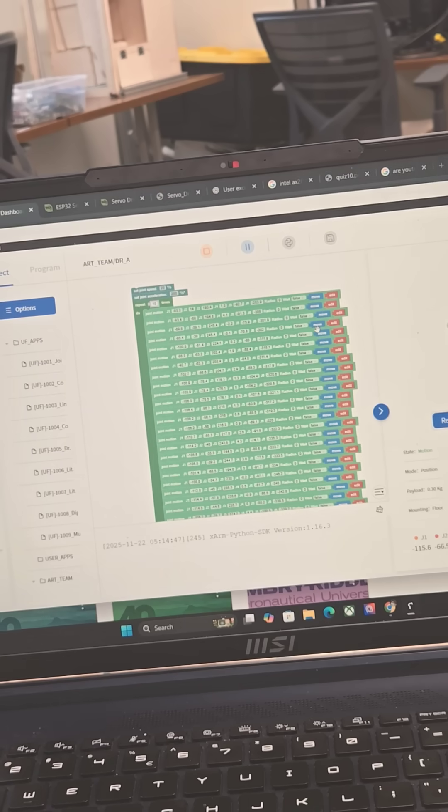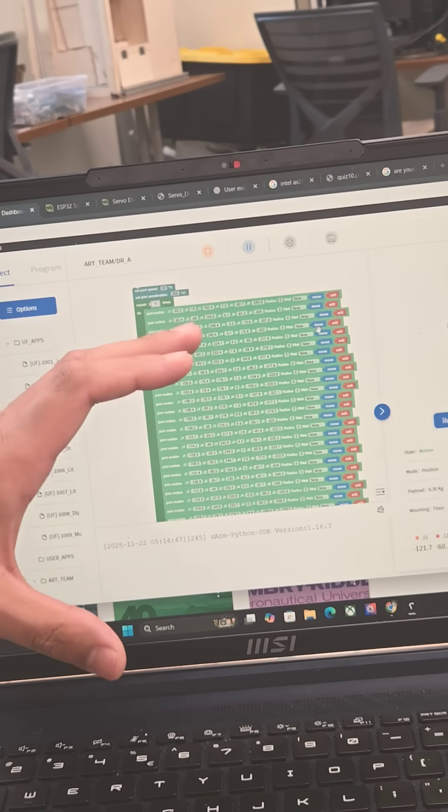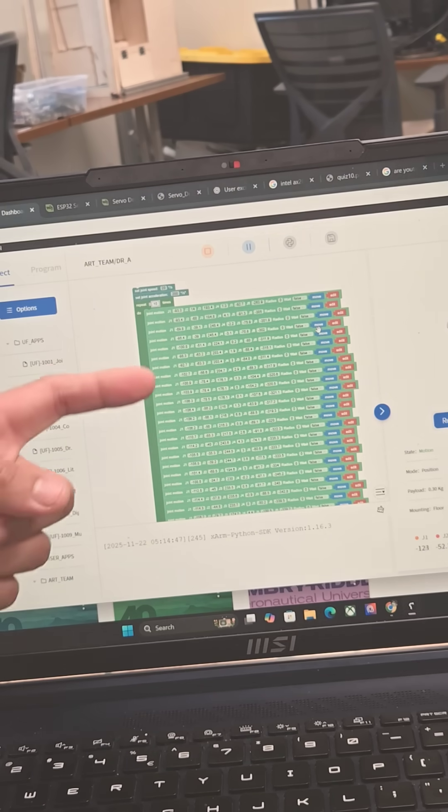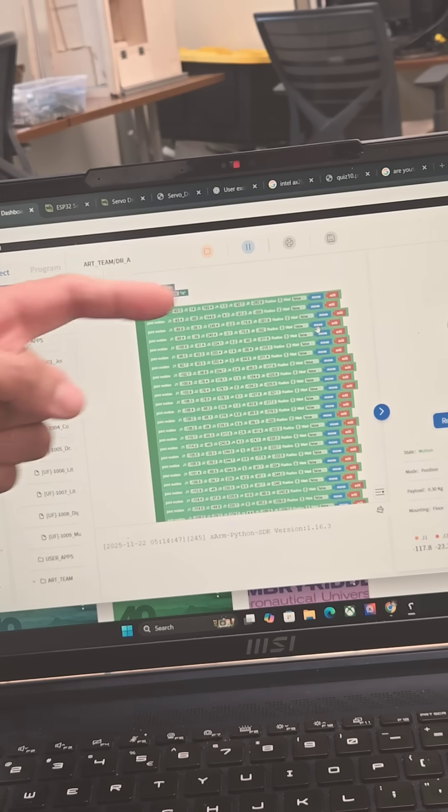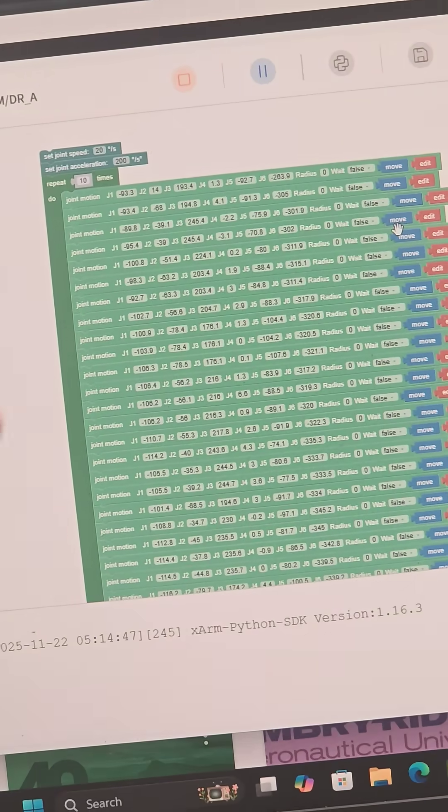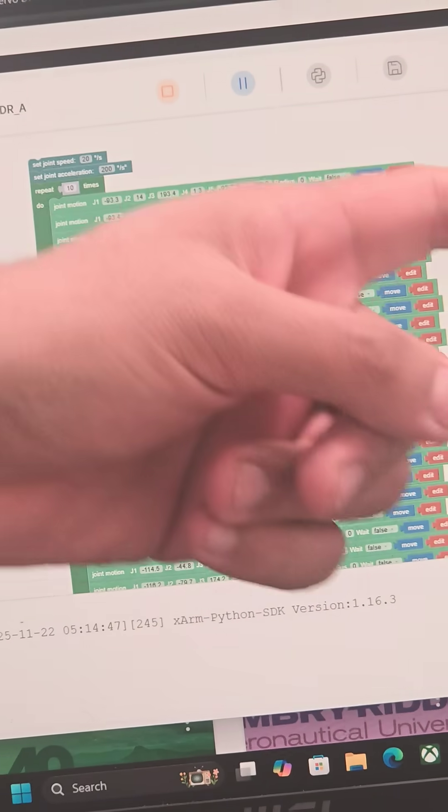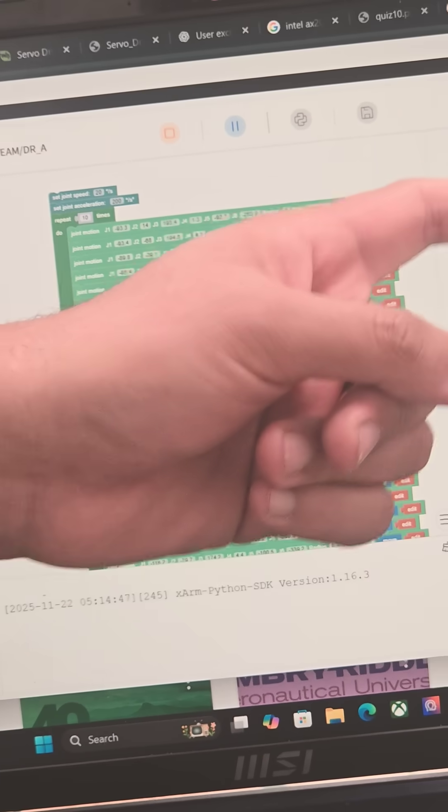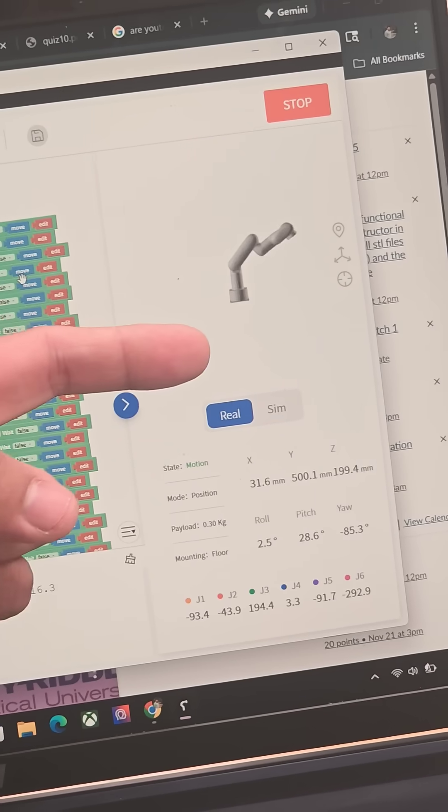So now we can see the U-Factory studio interface. The interface we are in right now is the block diagram interface. Here we can see how the robot was manually taught for all different kinds of points. And on the right side we can see the live movement of the robot.